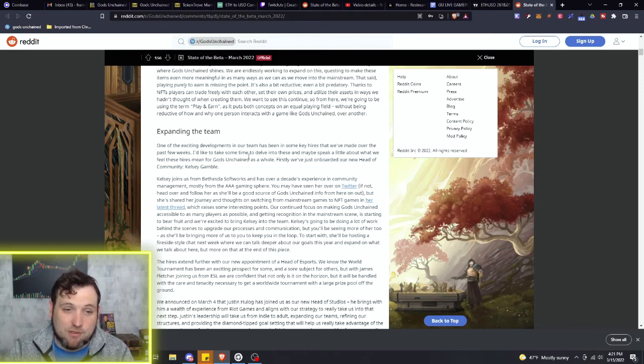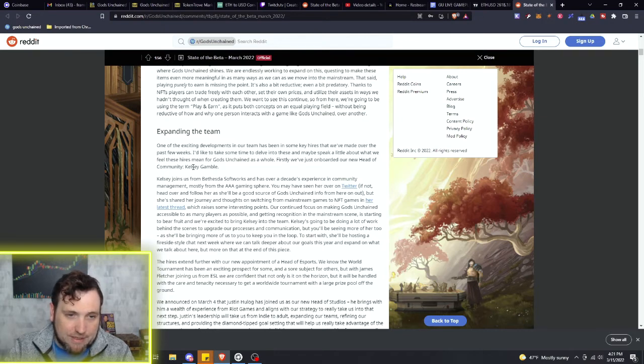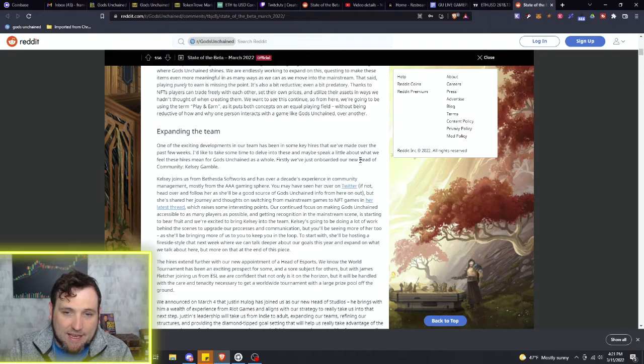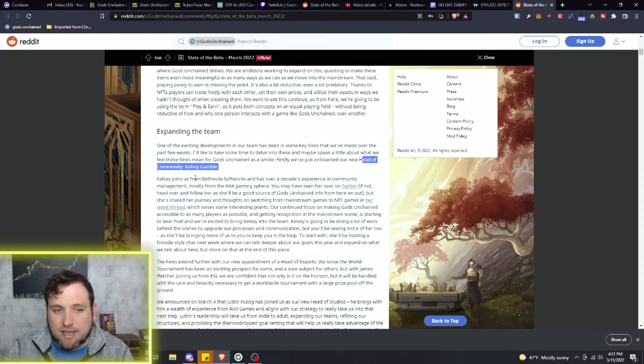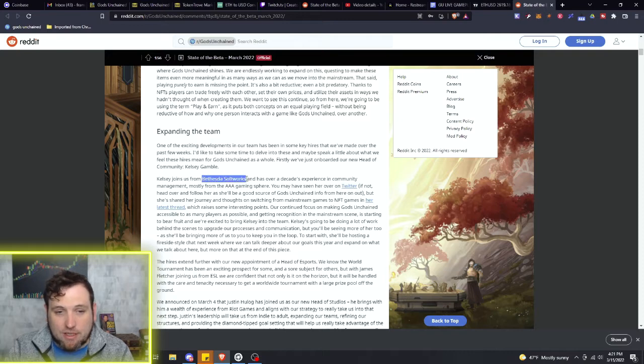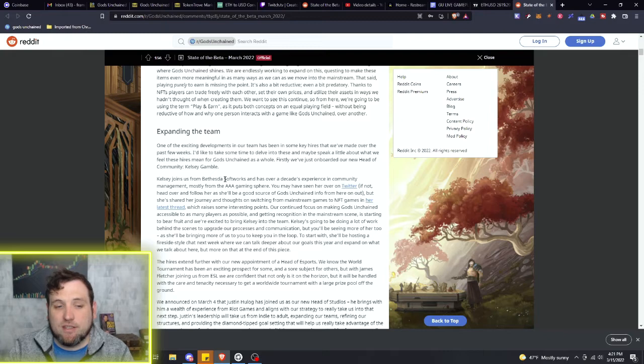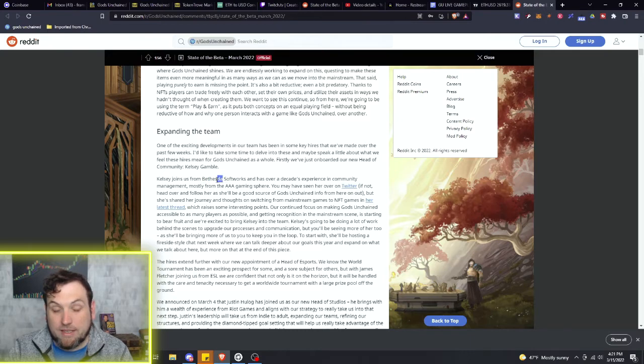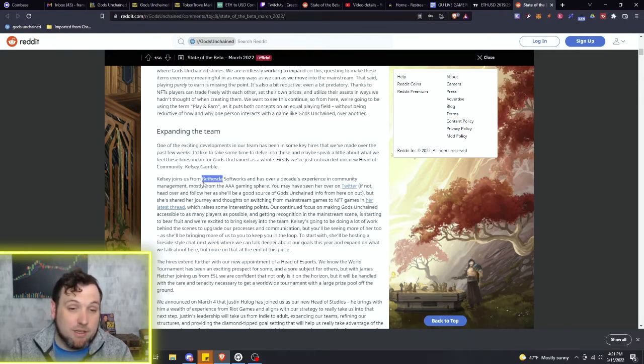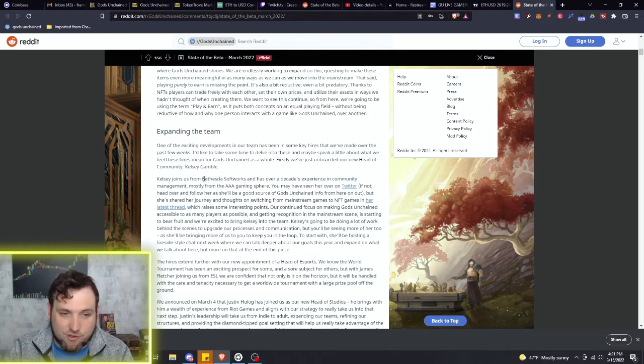The first one is their new head of community, Kelsey Gamble. Kelsey worked at Bethesda Softworks. If you know anything about Bethesda, that is a video game developer who is responsible for titles - their main title I would say Skyrim and all of those works.